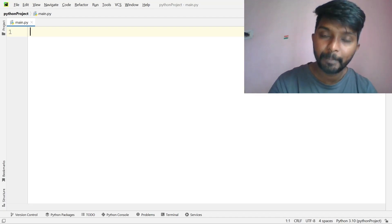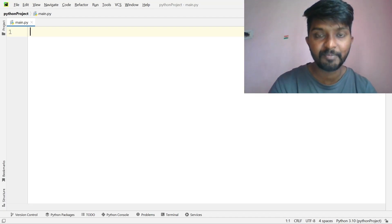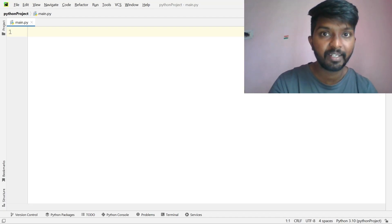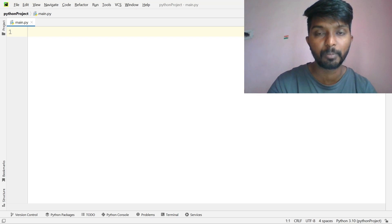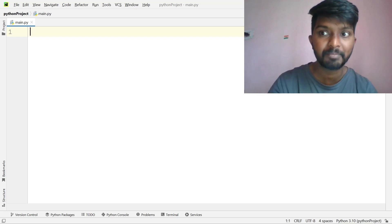Hello everyone, welcome to the IDP Preparation Series. This is Set 1. Set 1 is the 12th problem. Now we have 11 problems.